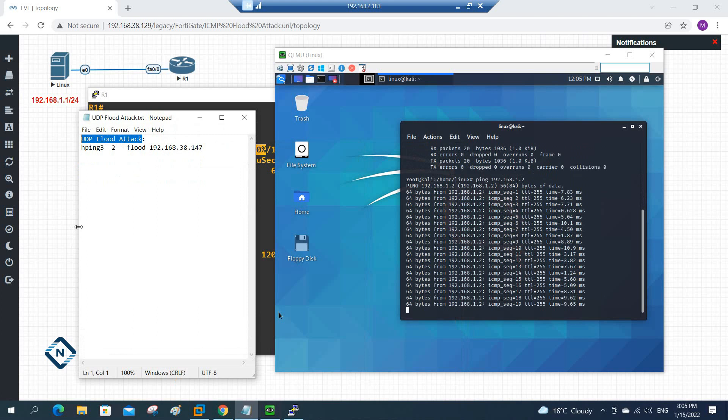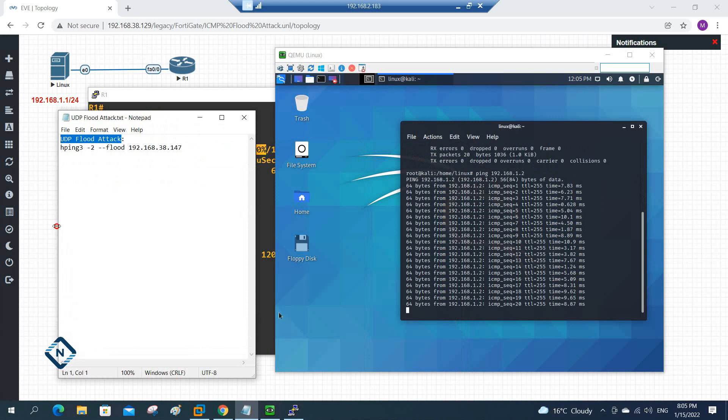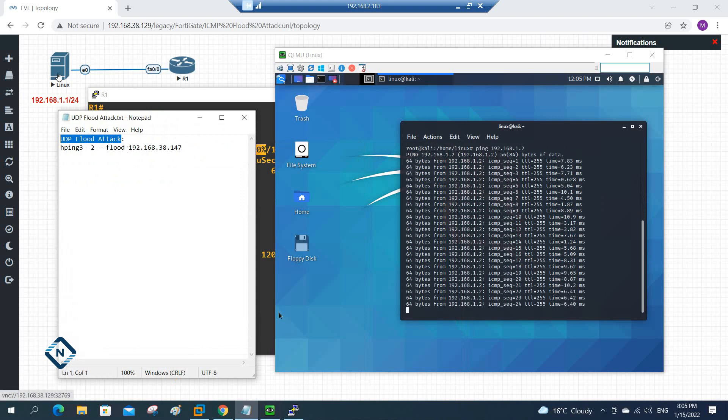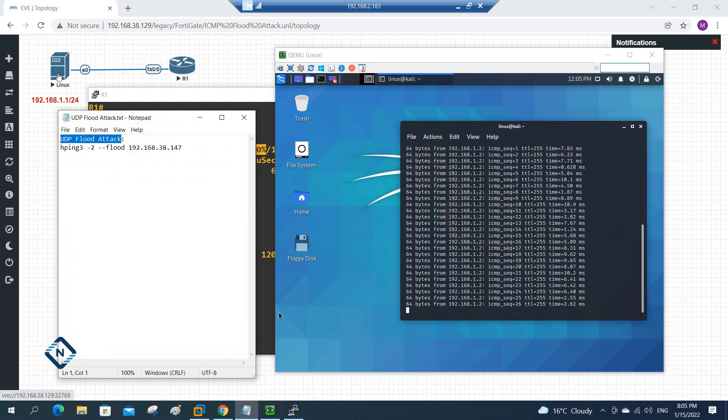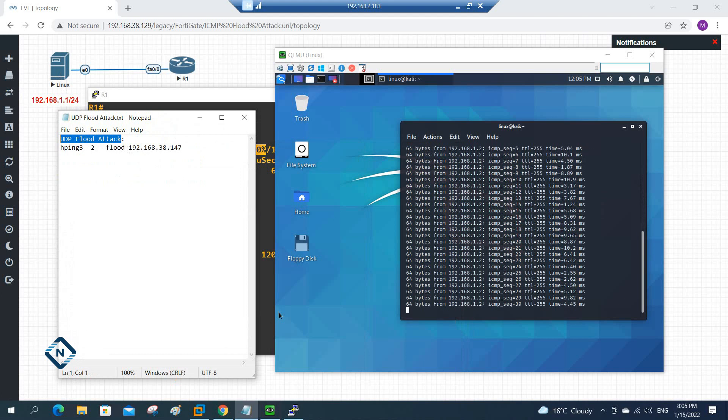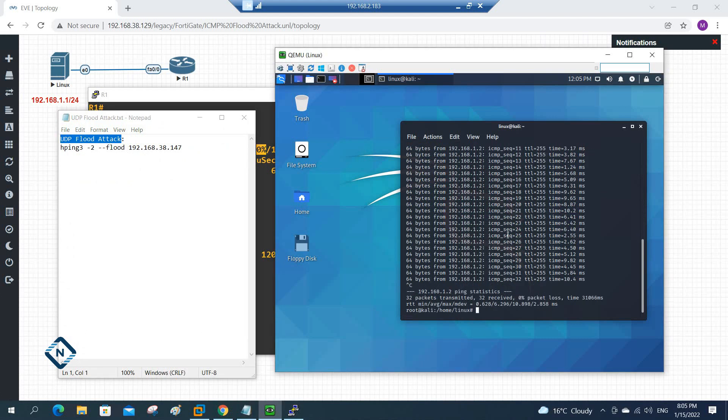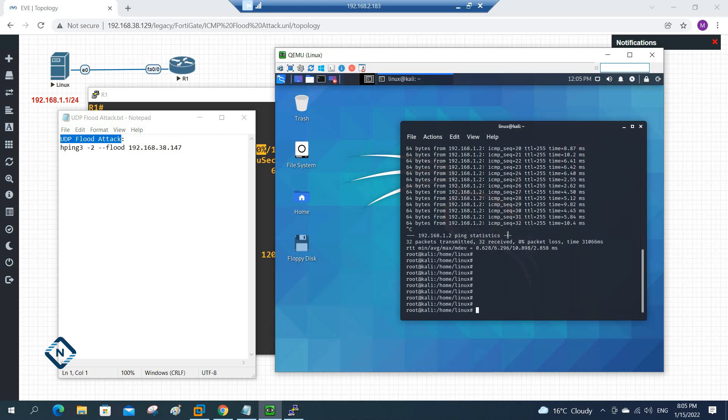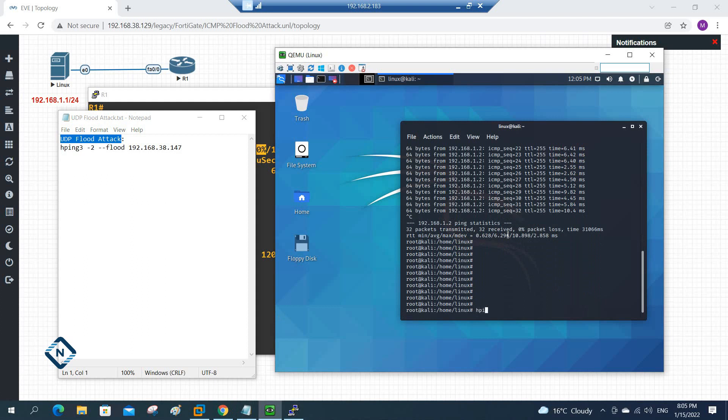So imagine one guy in your office, he installed the Kali Linux in his USB and he is connected to your network with his laptop and he is running the Kali Linux. From the Kali Linux he is trying to attack your gateway in your organization. So how he will do? He will write hping3 then dash 2 dash dash flood and write the IP address of the router.